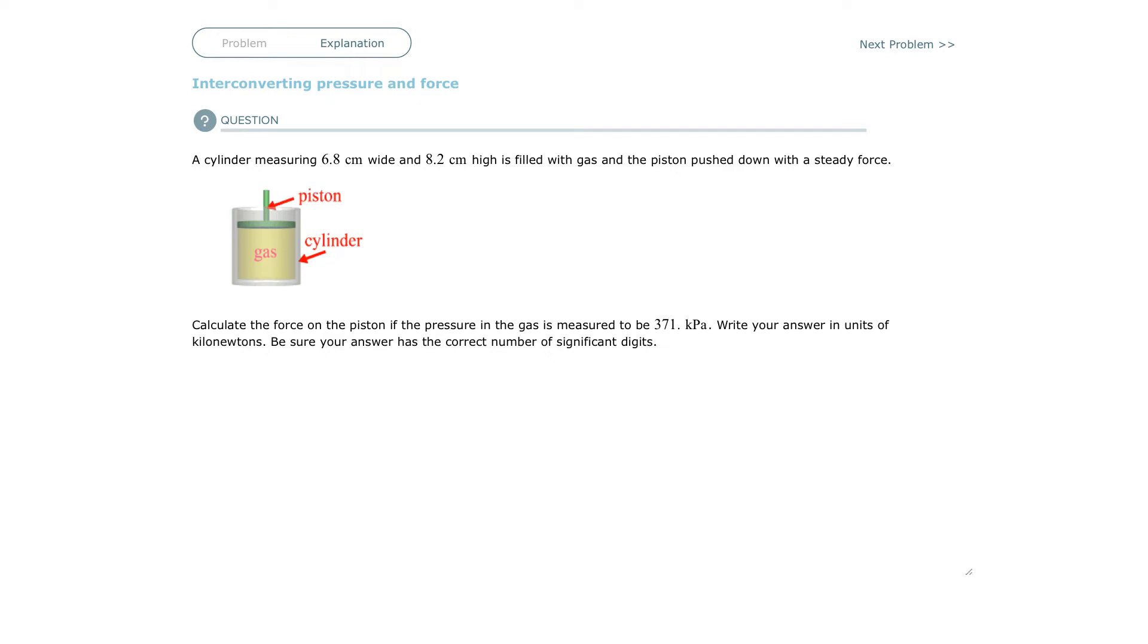Welcome back. This is an Alex training video on interconverting pressure and force. Pressure has a definition: pressure is force over an area.